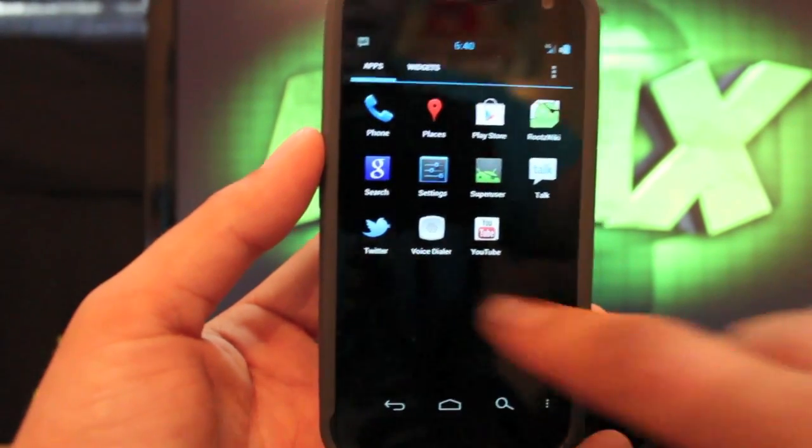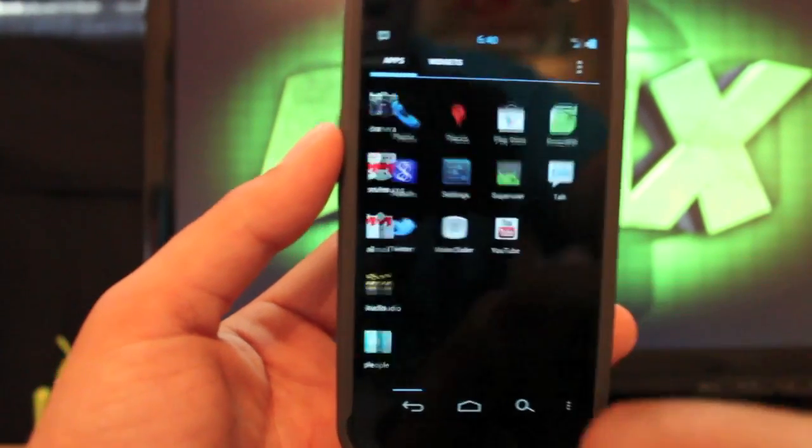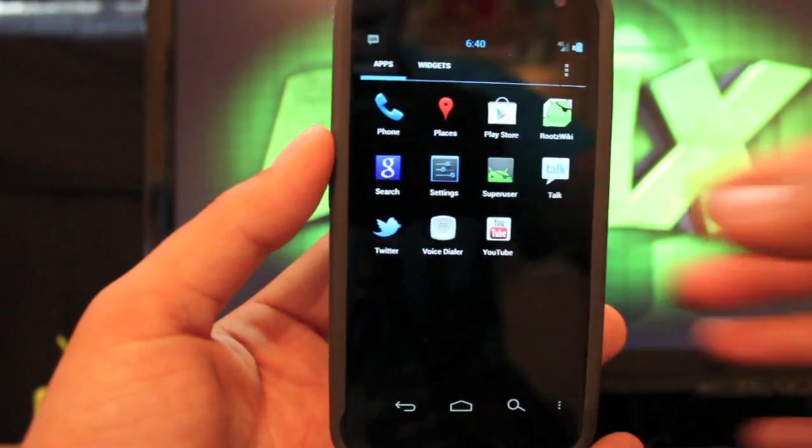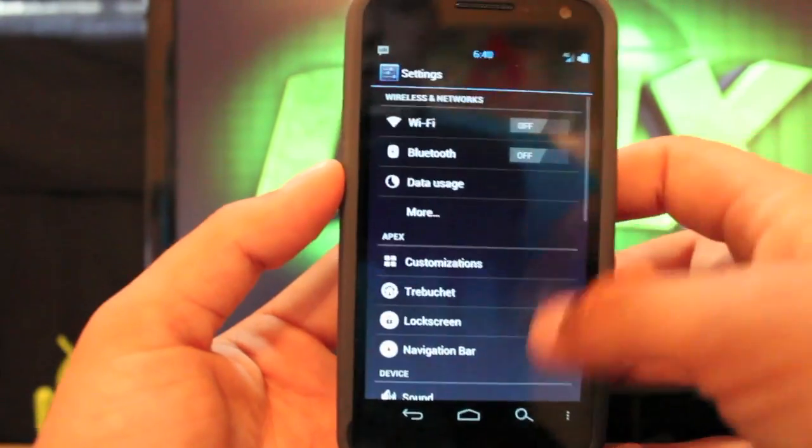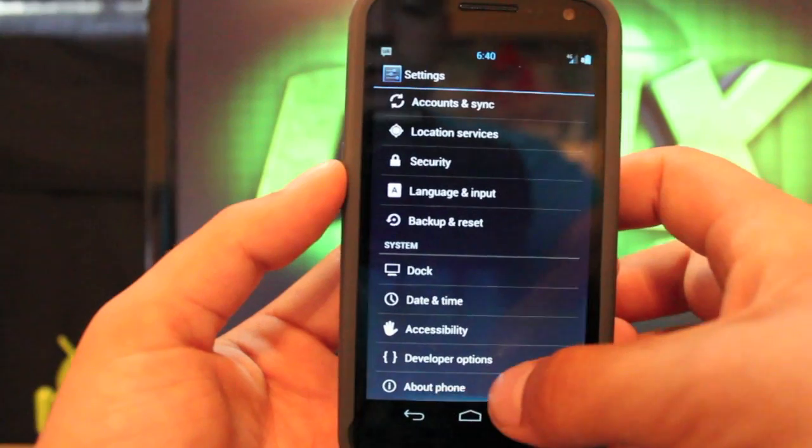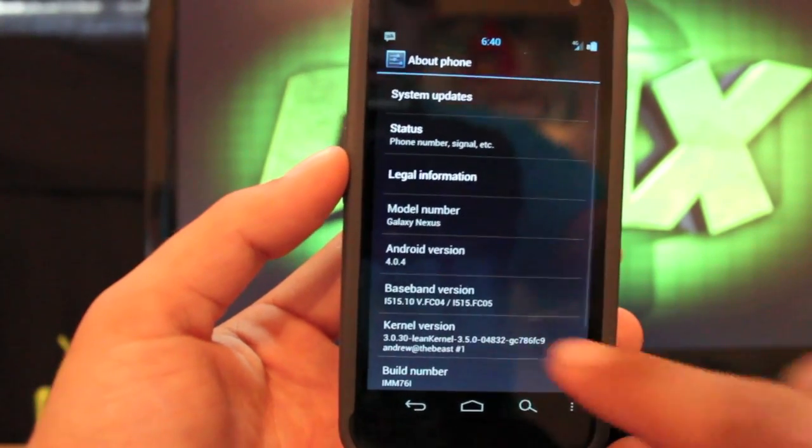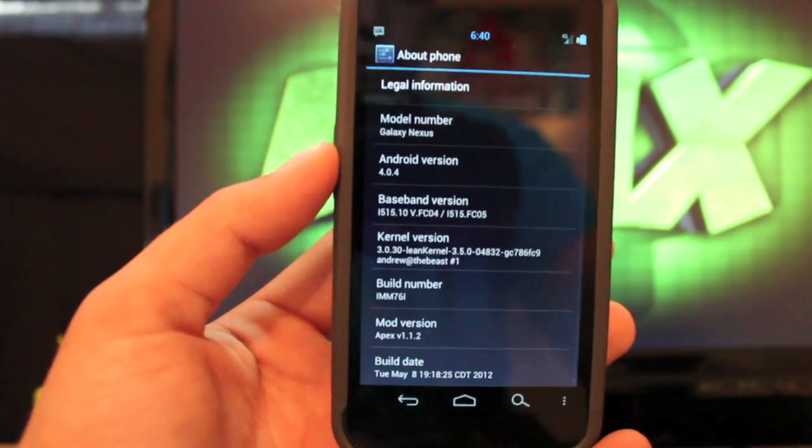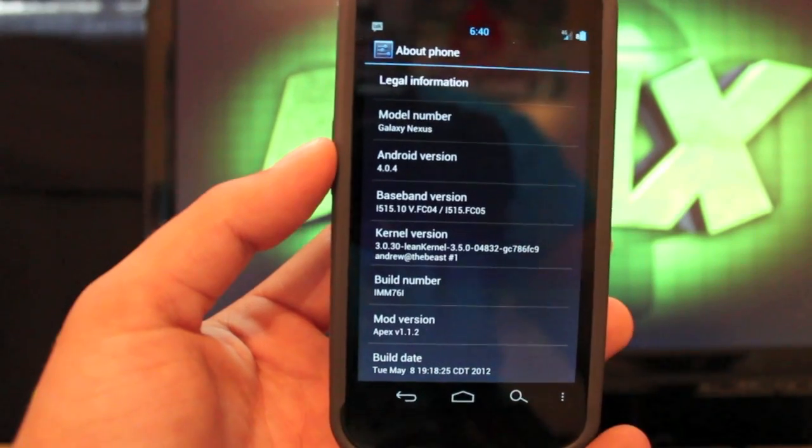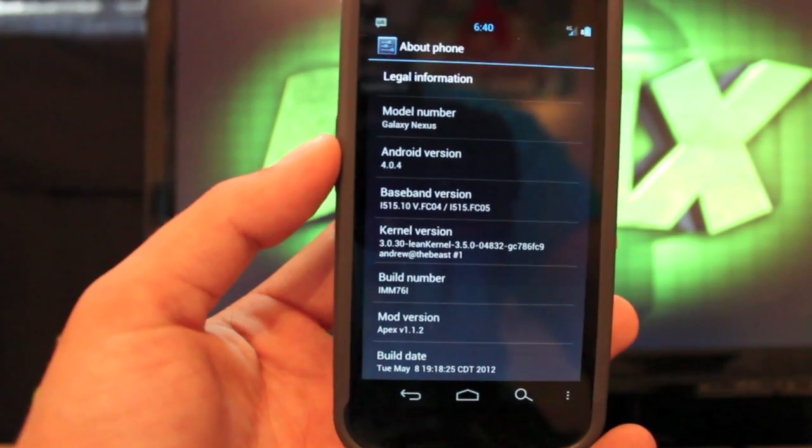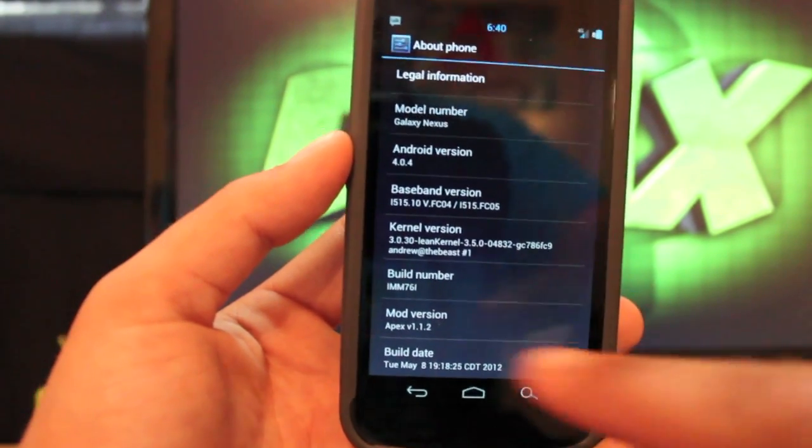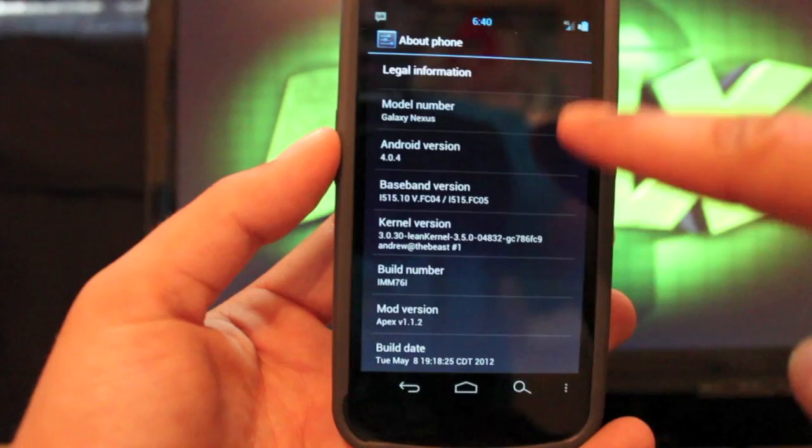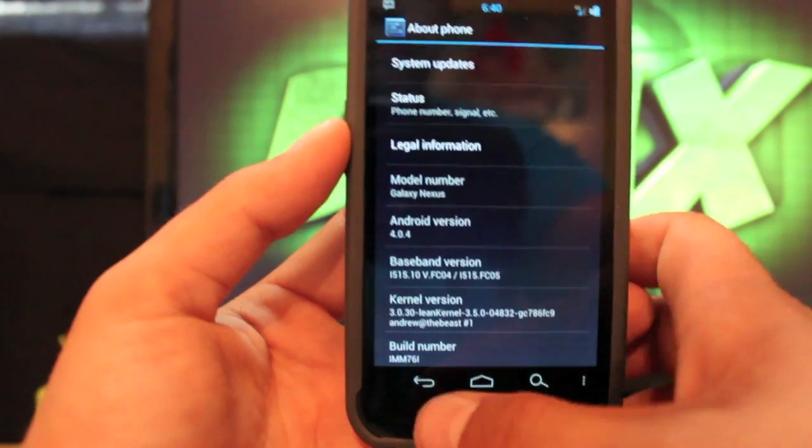We'll go ahead and jump into the customization settings that Apex has as it stands. The first thing we want to do here is go to About Phone. This is built on Android version 4.0.4, the latest version IMM76i, and then you'll see that the build number is version 1.1.2.